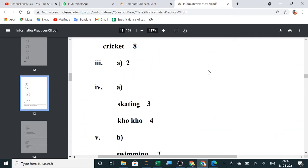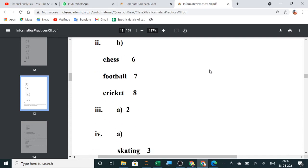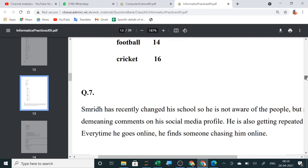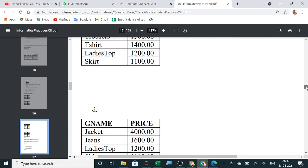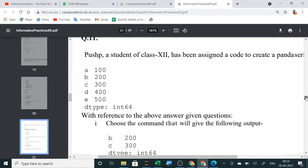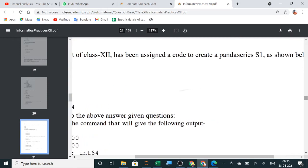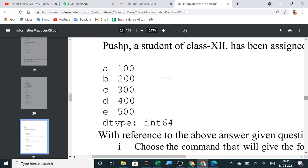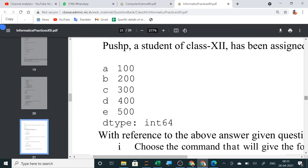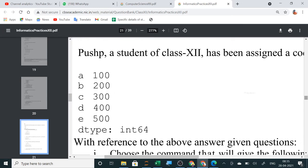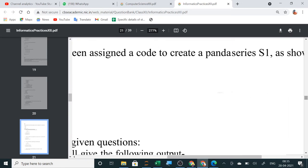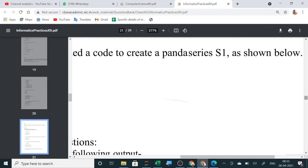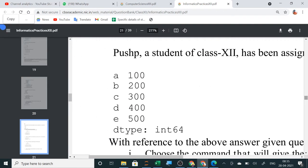So, like this, the case study will be asked. Just this question bank I will share with you. Just go through all the case studies. And when we will do data frame, the rest was data frame question. Let me see if series, any other question. Like this series is given to create a series. Now, tell me the answer of this. Has been assigned to create a code to create a series S1. You have to create S1 from this. Fast.